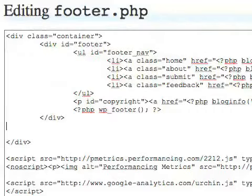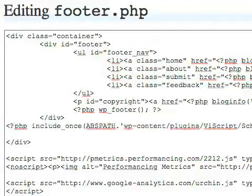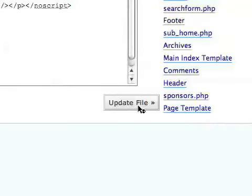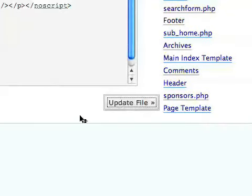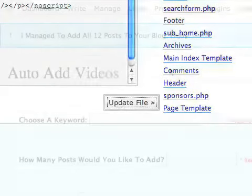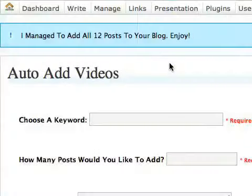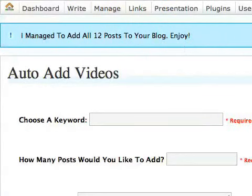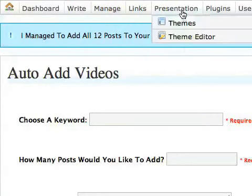So all you do is, it doesn't matter where, just open up the right section, just dump it in, and then make sure that you click on the update button. Now if you're not exactly sure where to find that, let me show you quickly. First of all, you need to go to Presentation, then go into Theme Editor.